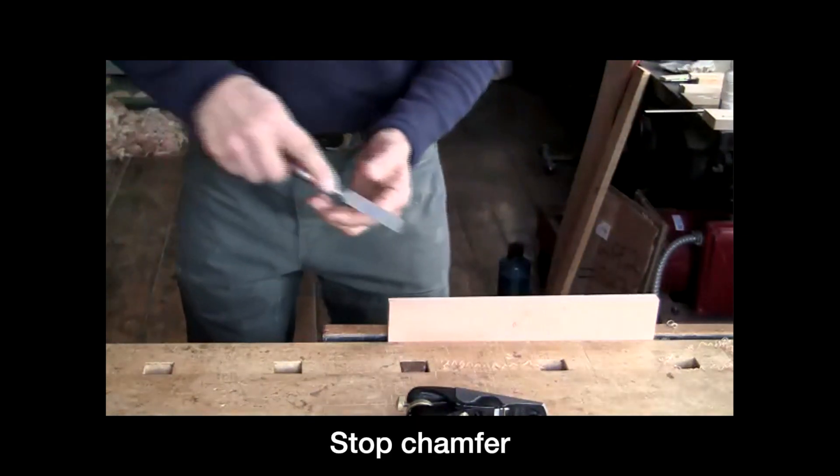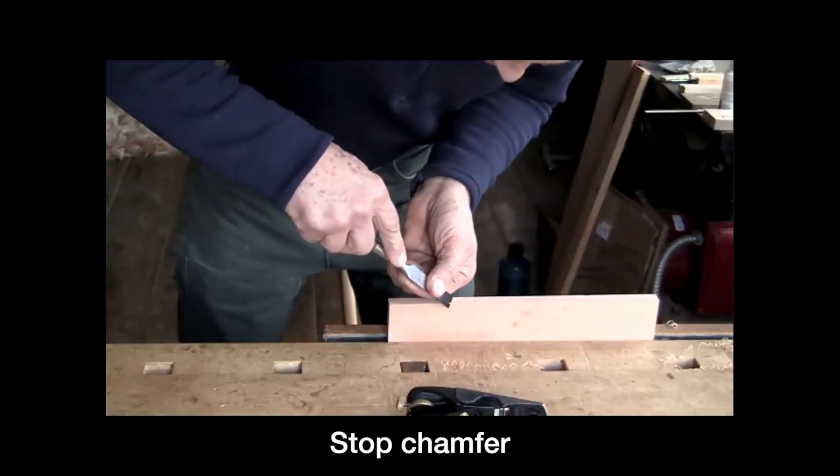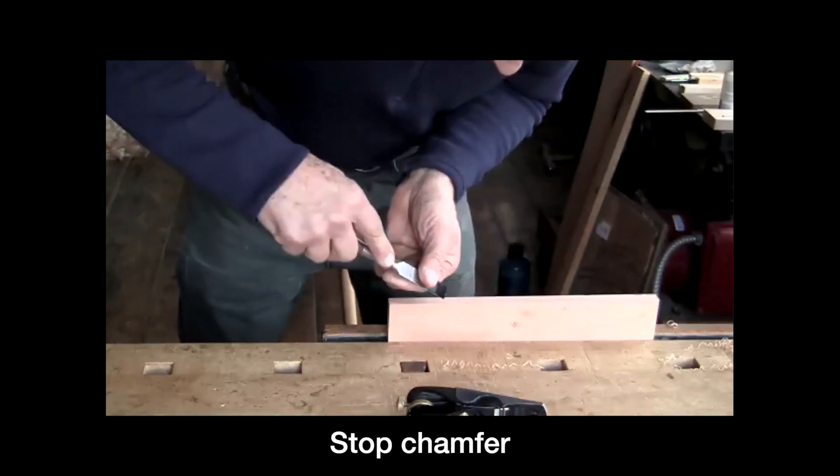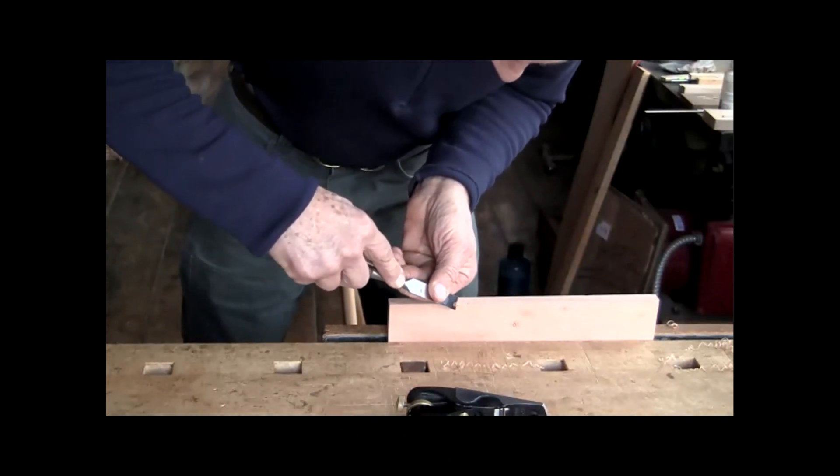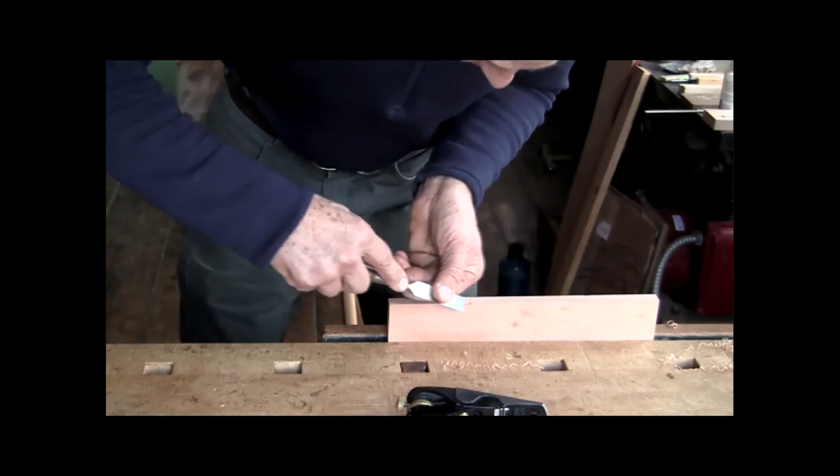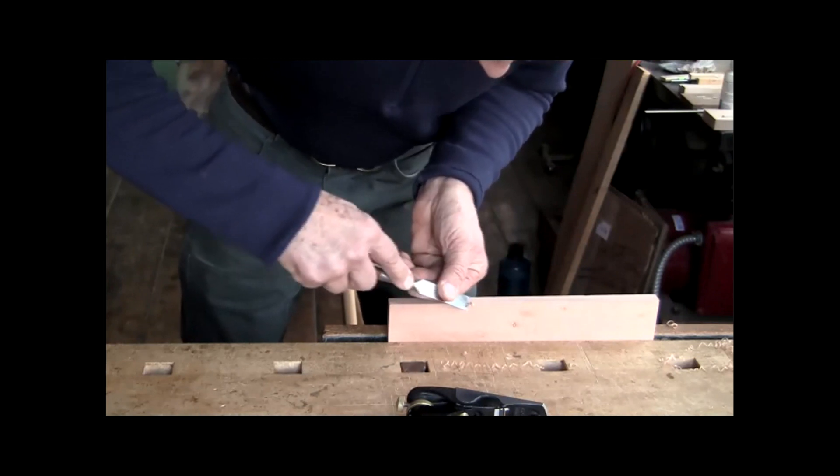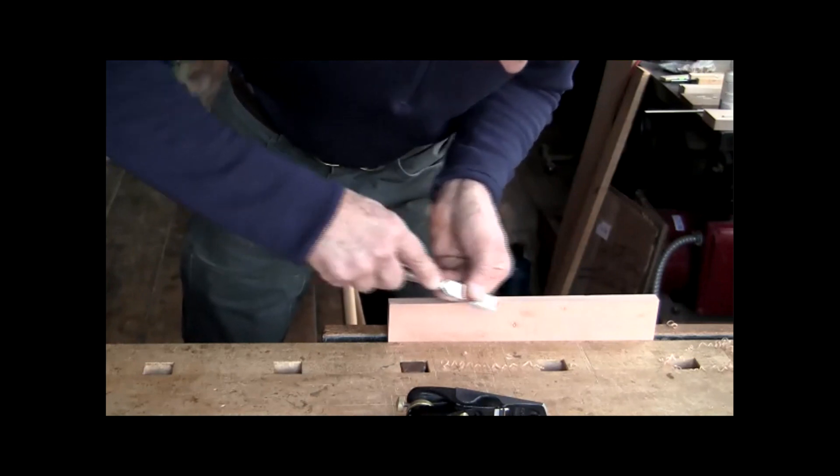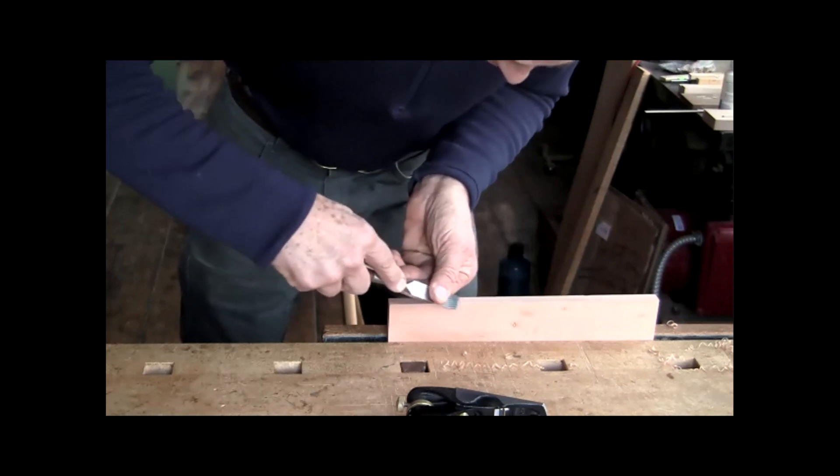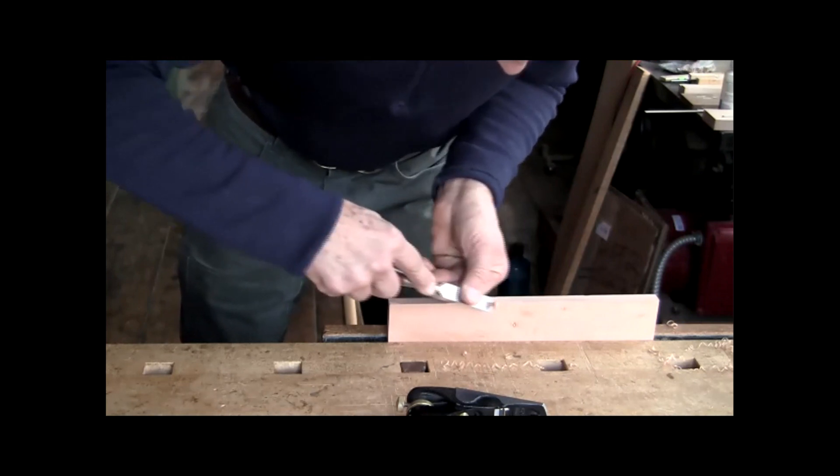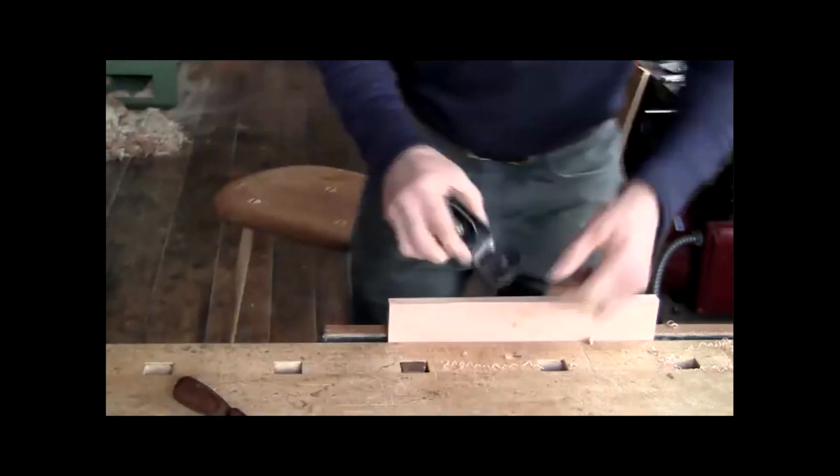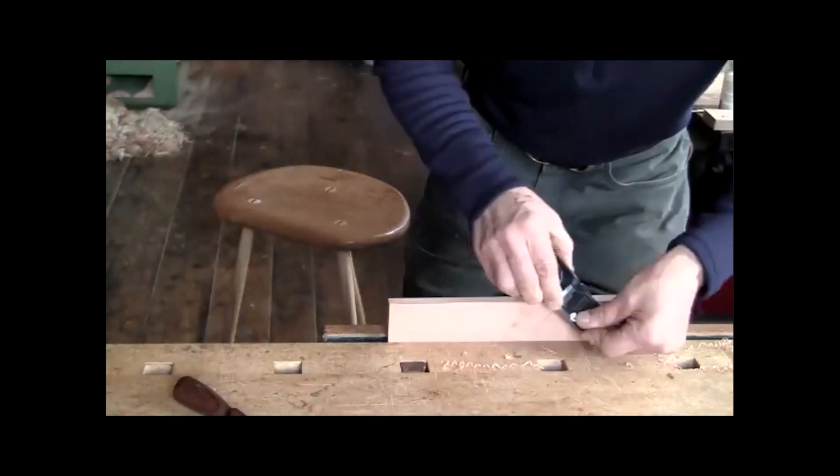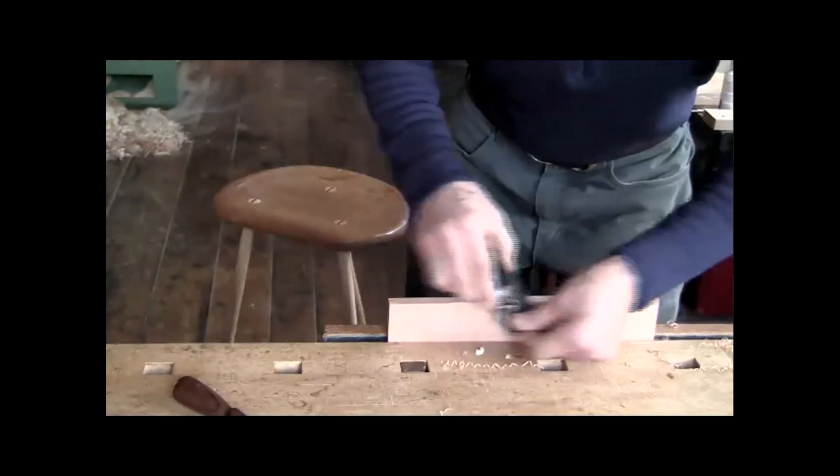And the way that works is you come in here with a chisel. It's upside down, so to speak. The back is against the worst, and you're levering out a shaving. And then you can use a spoke shave or a plane and chase this along.